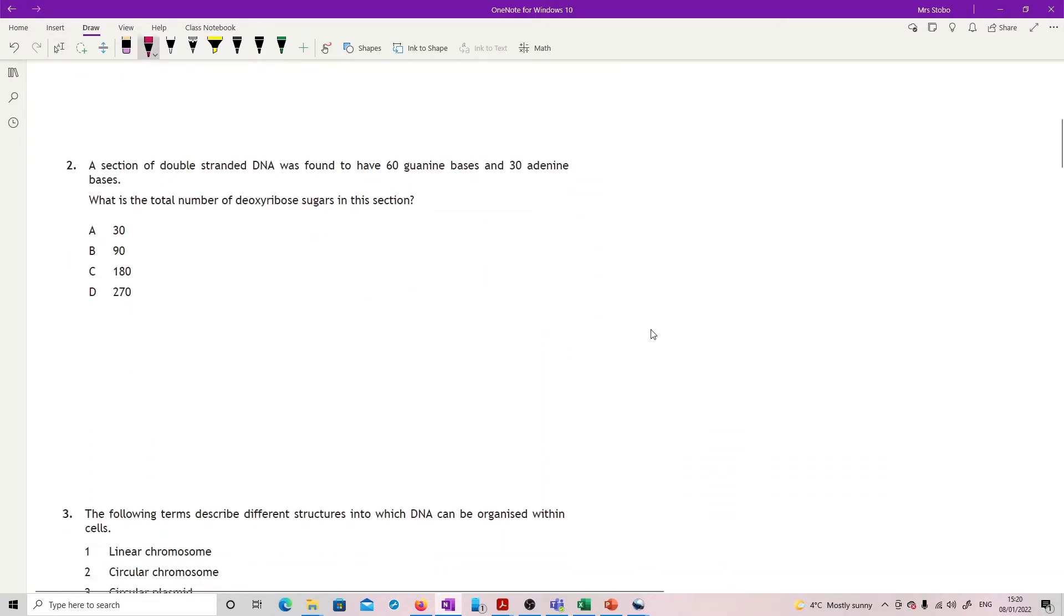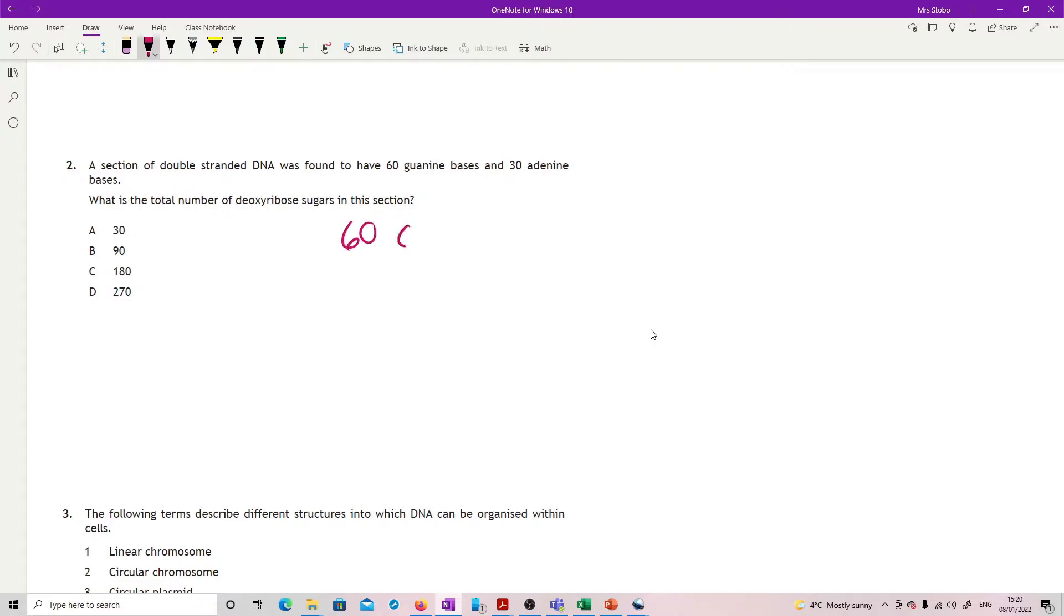Question two: A section of double-stranded DNA was found to have 60 guanine bases and 30 adenine. What is the total number of deoxyribose sugars in this section?